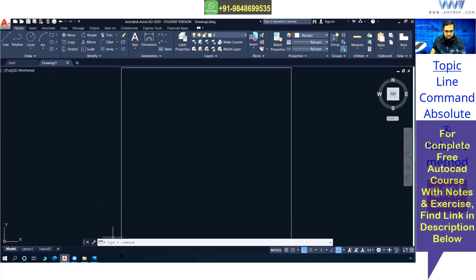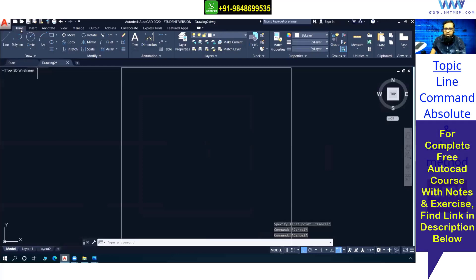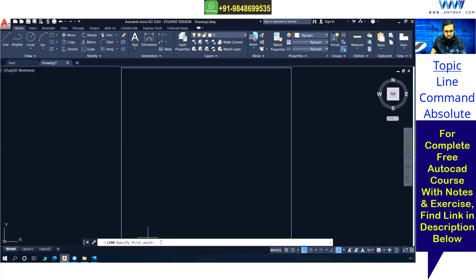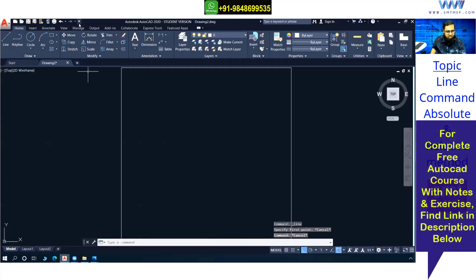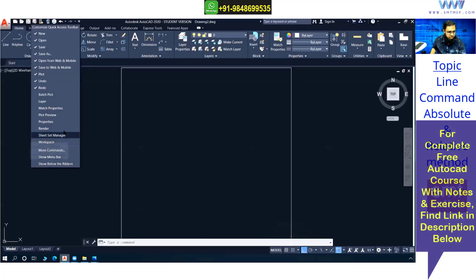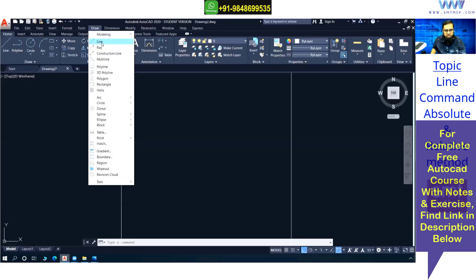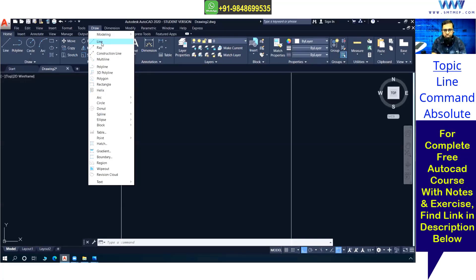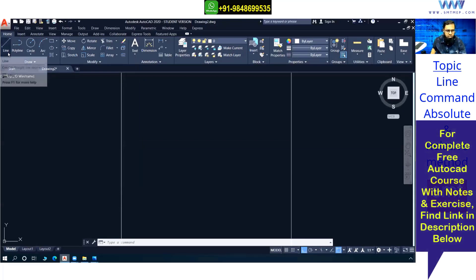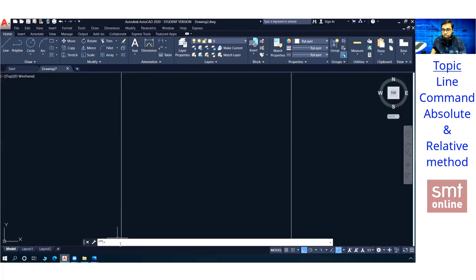Back to the topic: for the line command, you can access it by typing L Enter, or from the Home tab Draw panel by clicking the Line button, or from the menu bar under Draw. These are multiple ways to access the line command, but the best and easiest way in AutoCAD is using commands because with commands we can save a lot of time. Experts use commands to save time, so from the beginning, use commands to operate quickly.